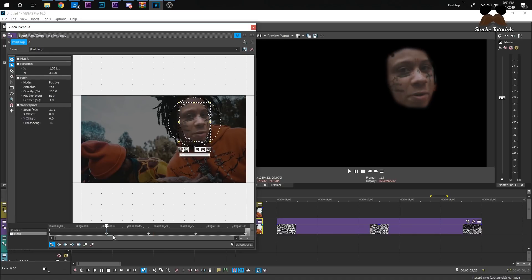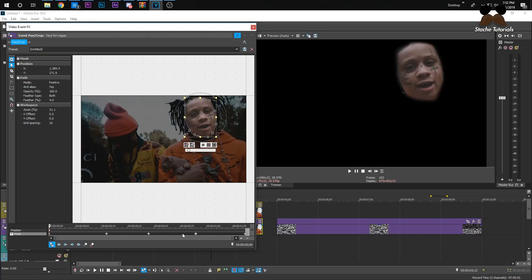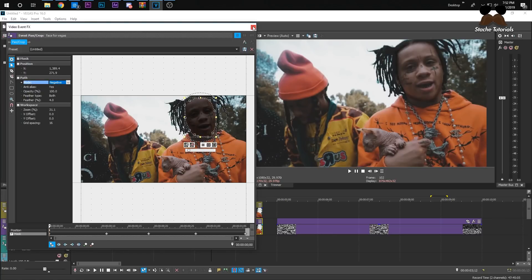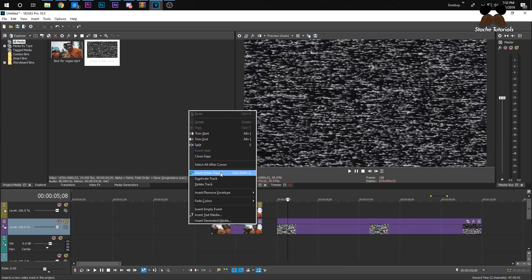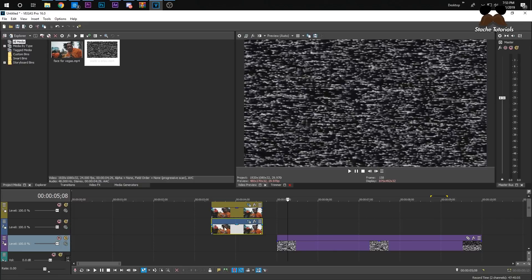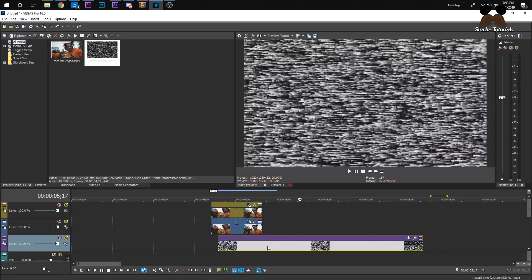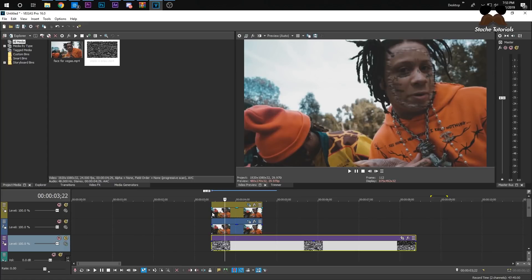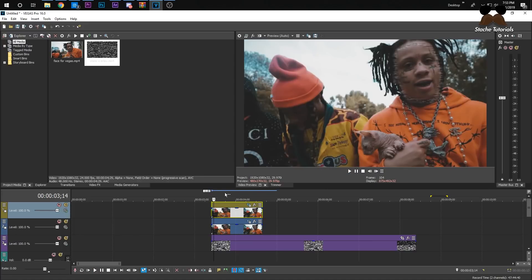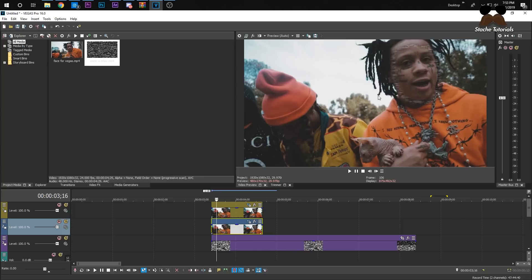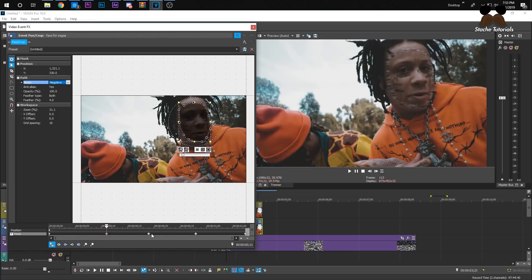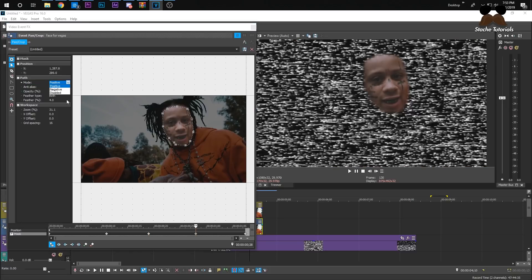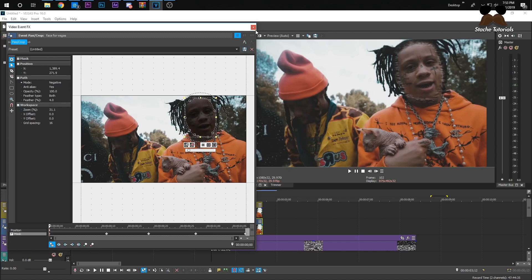Select the bottom clip, go to Event Pan/Crop. Highlight all the mask keyframes by holding Shift and clicking each one. Where it says Mode and shows Positive, change that to Negative. If you notice something went wrong — like I did — go back into Pan/Crop on the bottom clip, go to each keyframe, and make sure each one is set to Negative. Since I only used about five keyframes it wasn't too bad.